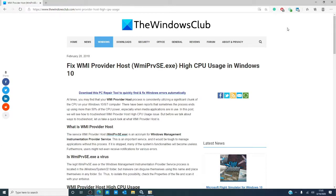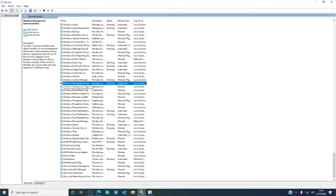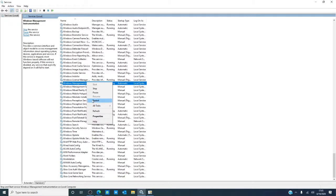Let's start by running services.msc and look for Windows Management Instrumentation, right-click on it, and tell it to restart. That should do the trick.